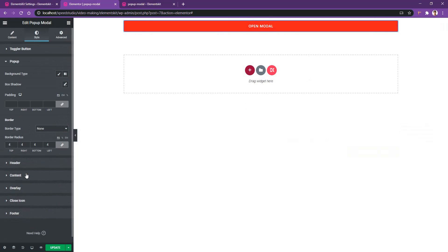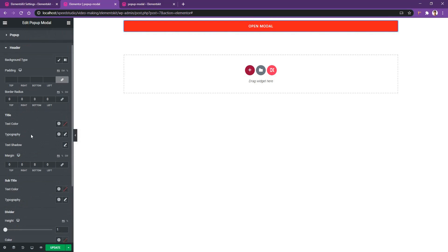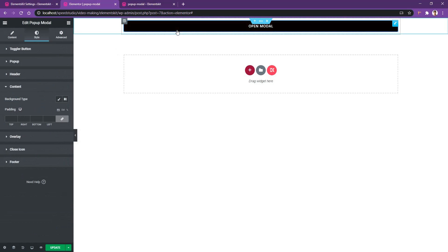If you go to the pop-up area in the Style tab, there you have the option to choose background type, box shadow, and other options. In the Header section, you can work with the header title typography, text shadow, and subtitle typography, color, and so on. In the Content area section, you have background type, padding, and other options. Let's set the padding to zero and remove the background color.